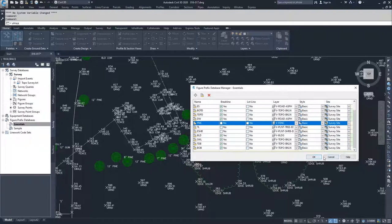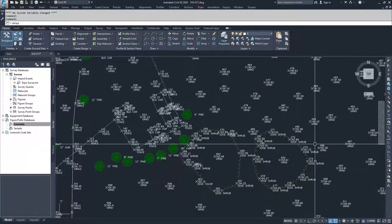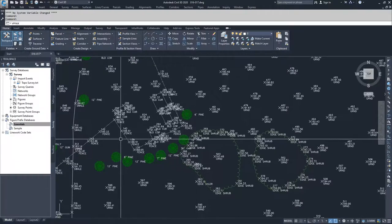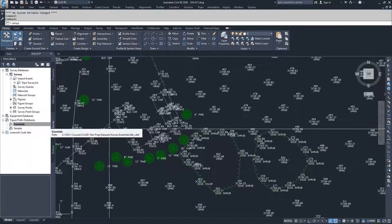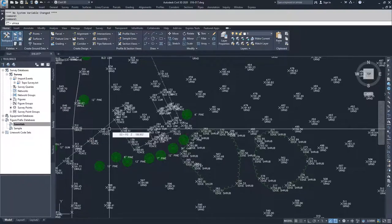I'm going to click Cancel because I don't want to change any of my figure prefix database information. One thing to note: if you hadn't created your figure prefix database before you did your import, you don't have to go back and delete your import and then redo it with your new figure prefix database.